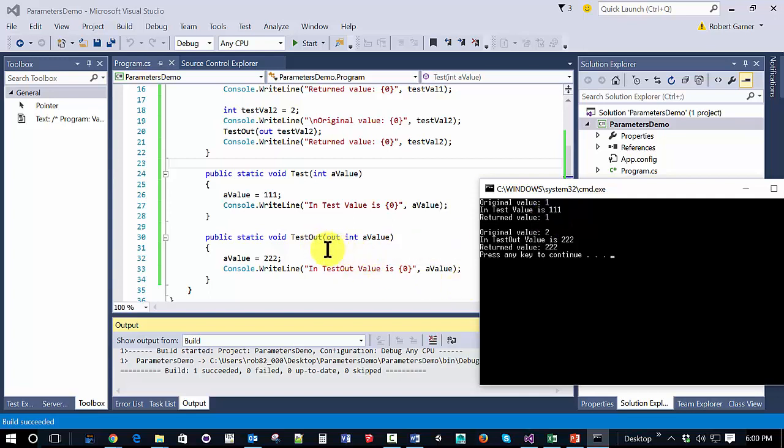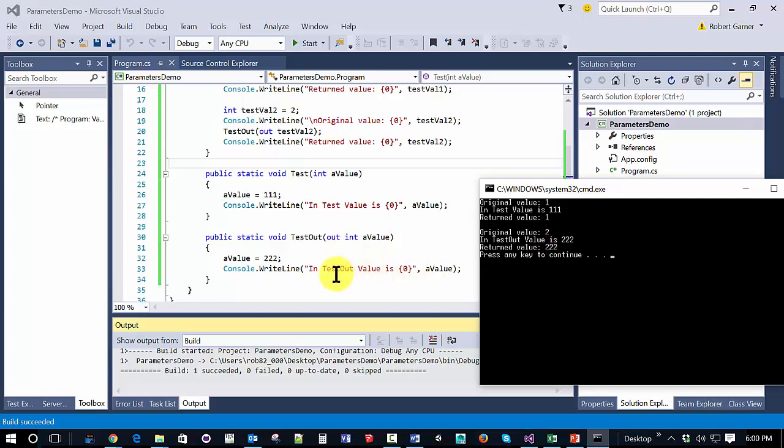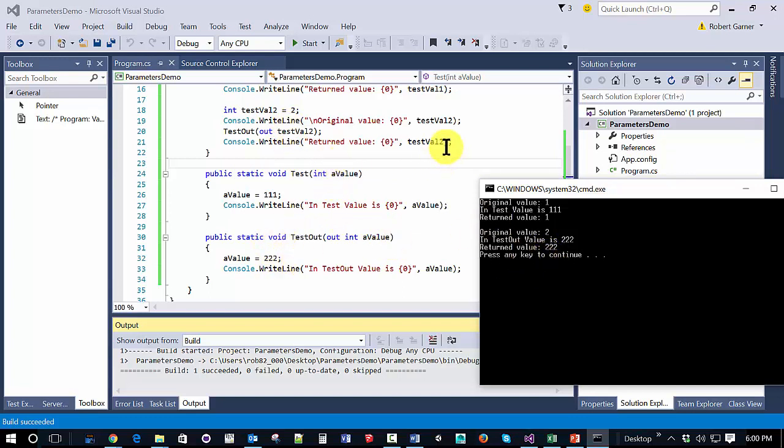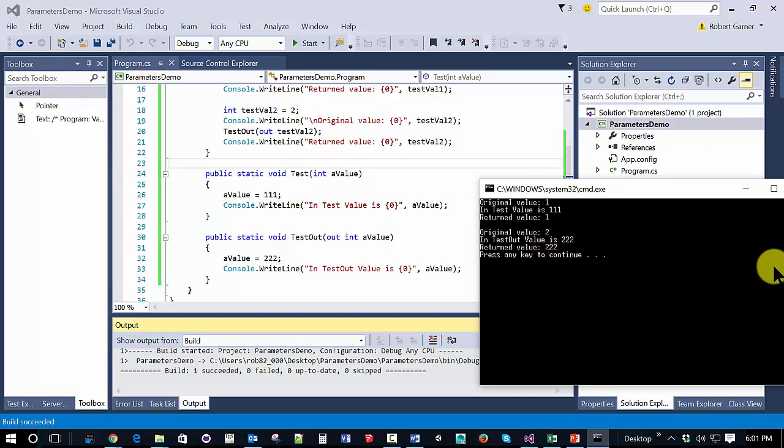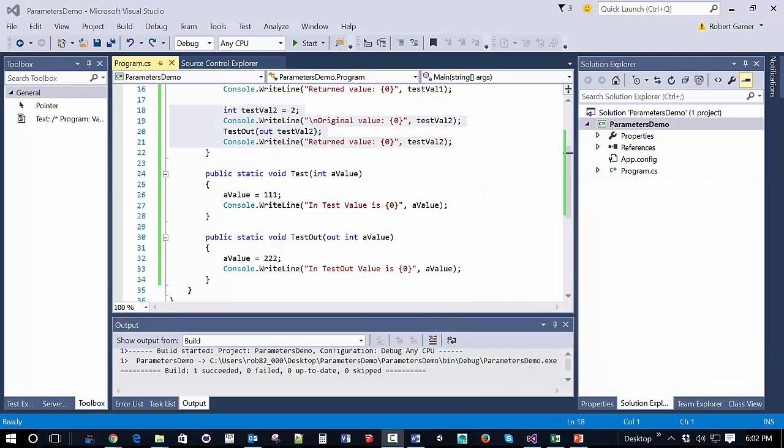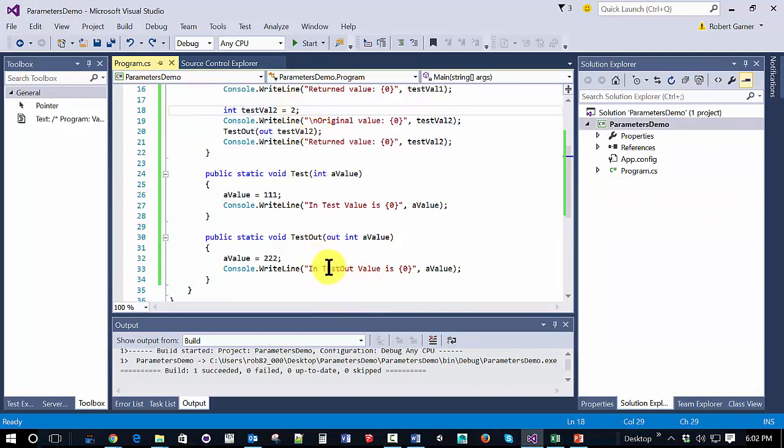With out keyword, we can see that the value that the variable that's passed in to the a value parameter is actually modified. And so we can see that the return value after return is 222.